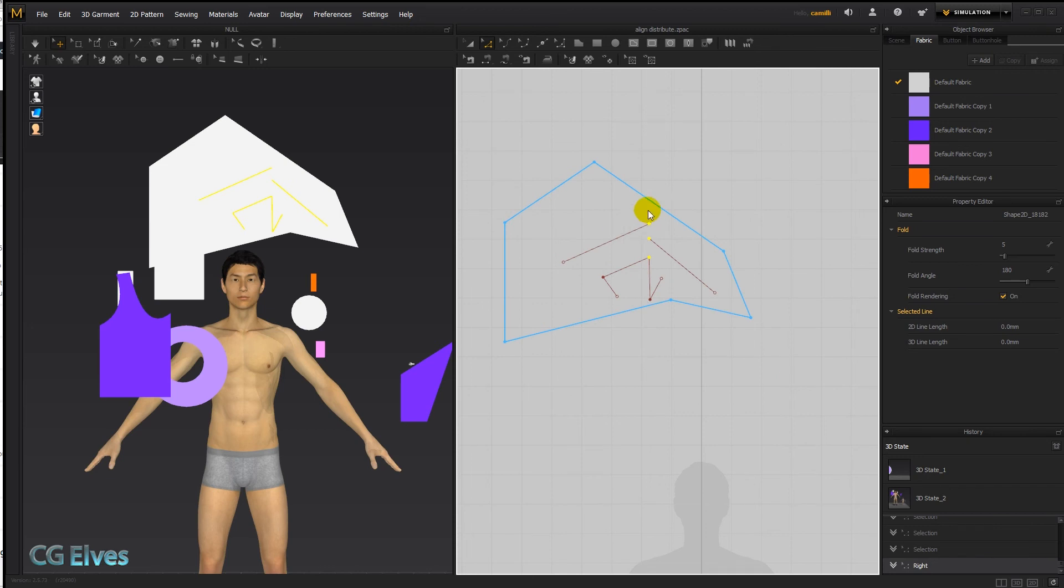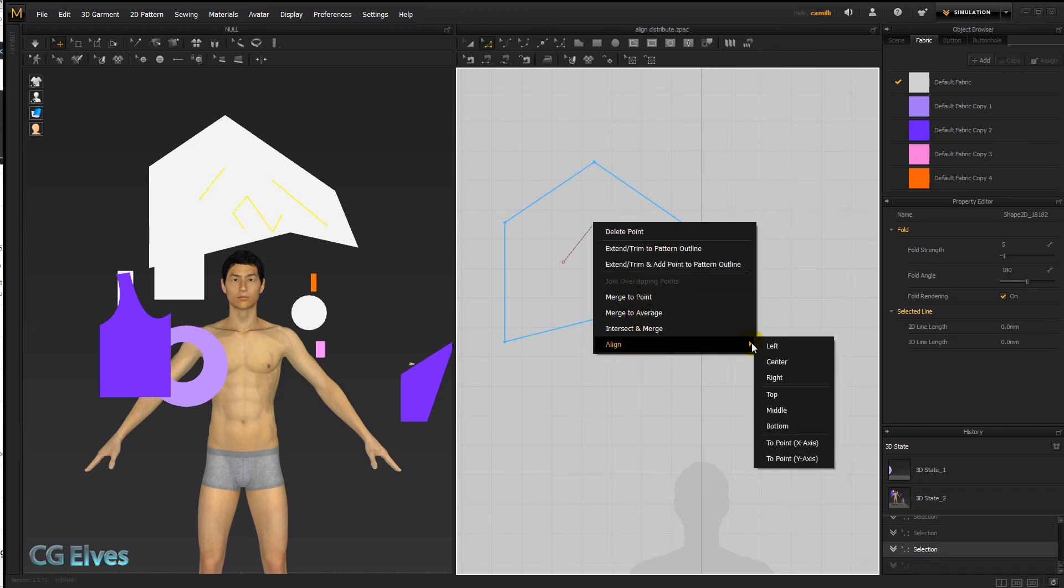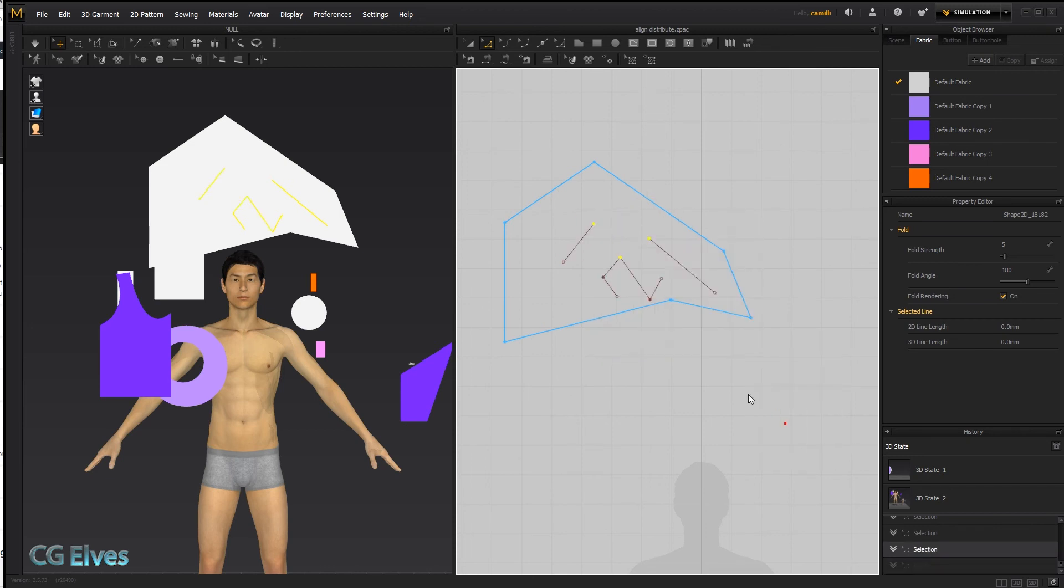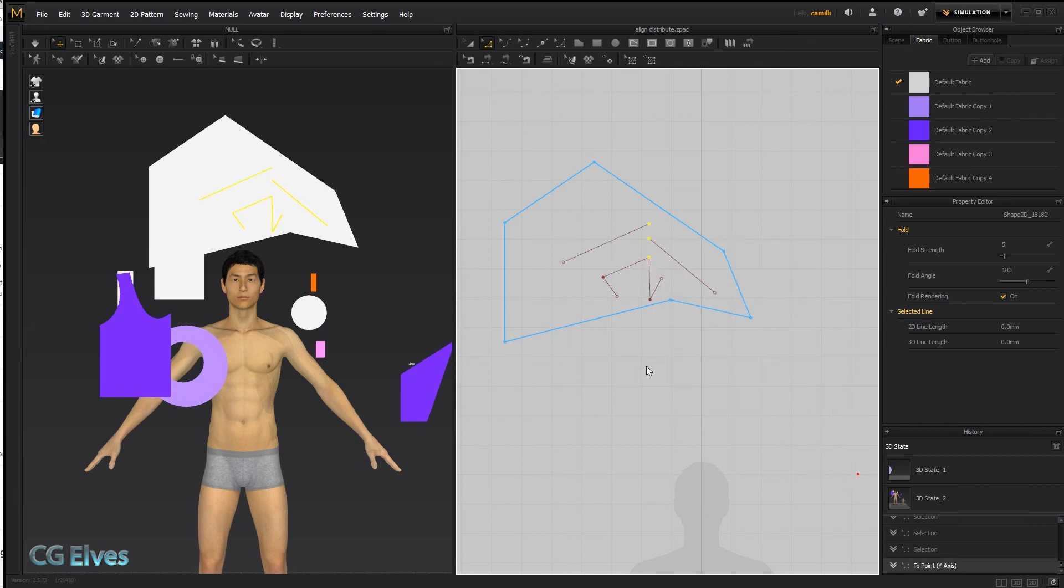Align right, they'll jump to the right. And if we do align bottom, they'll jump to the bottom. And top, they'll jump to the top. And of course the same thing, align to x or to y. That'll line up underneath each other.